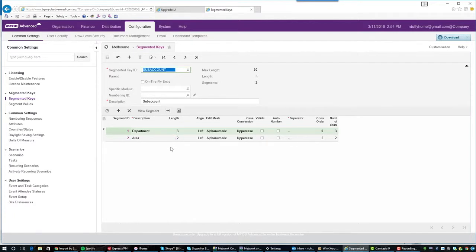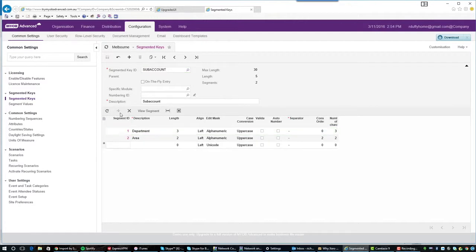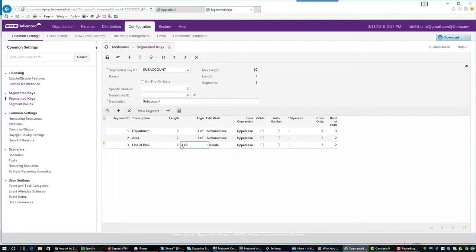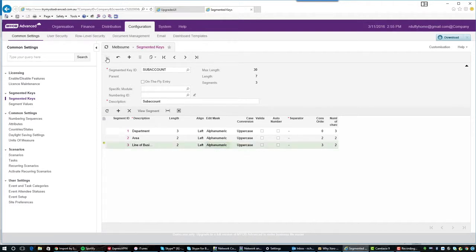So now if I wanted to go and add a new subaccount, maybe I'm part way through the year and I suddenly realized, you know what, I also want to track by line of business. So how would I do that? Well, what I do is I click here, I allow it to create my segment ID and then I'd say this is going to be my line of business. And then I'll say, okay, I'm going to have an alphanumeric code and I'm going to have two characters in my line of business. So I'll say that's two characters. And then I'm going to say that's going to be alphanumeric. And I'm going to leave my case conversion to uppercase. So that way if I put in a lowercase character, it's automatically going to update it to uppercase for me. And then I'll hit save.